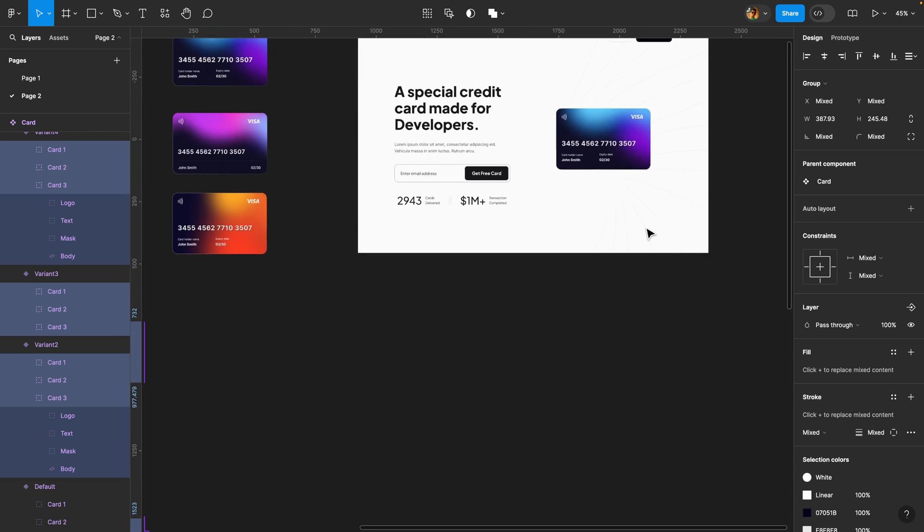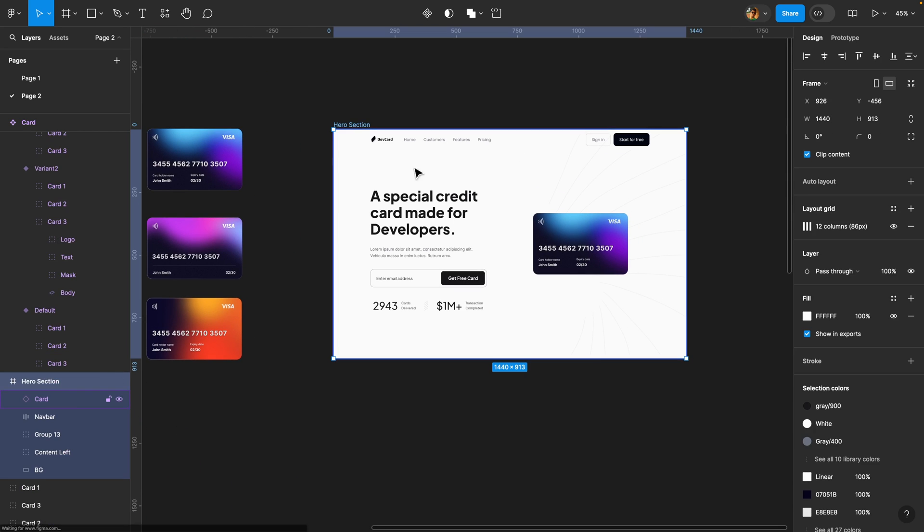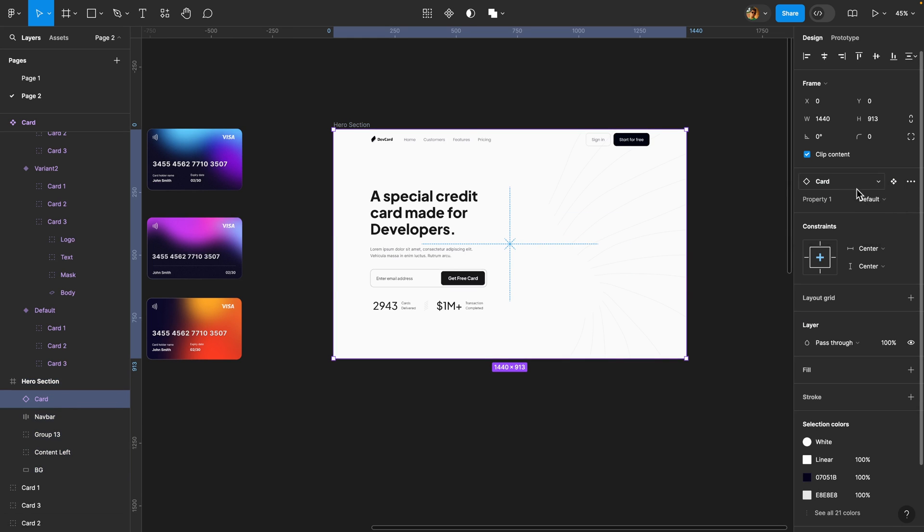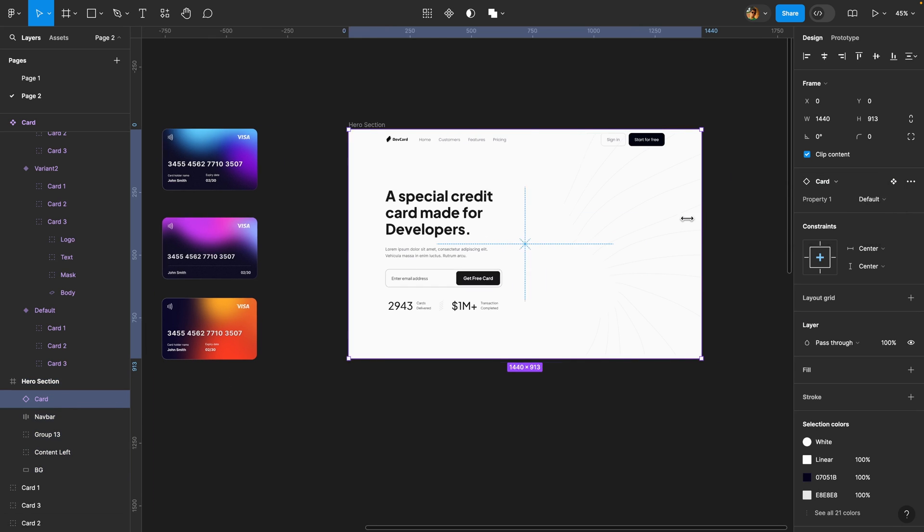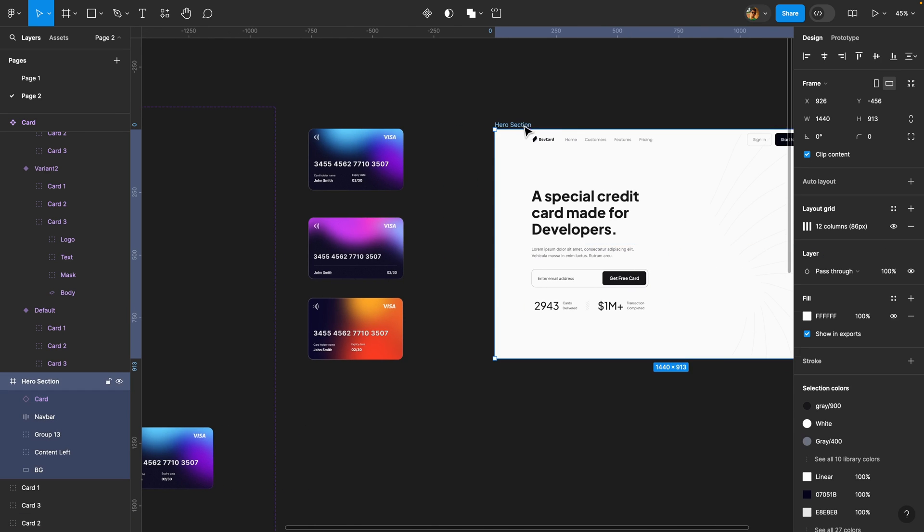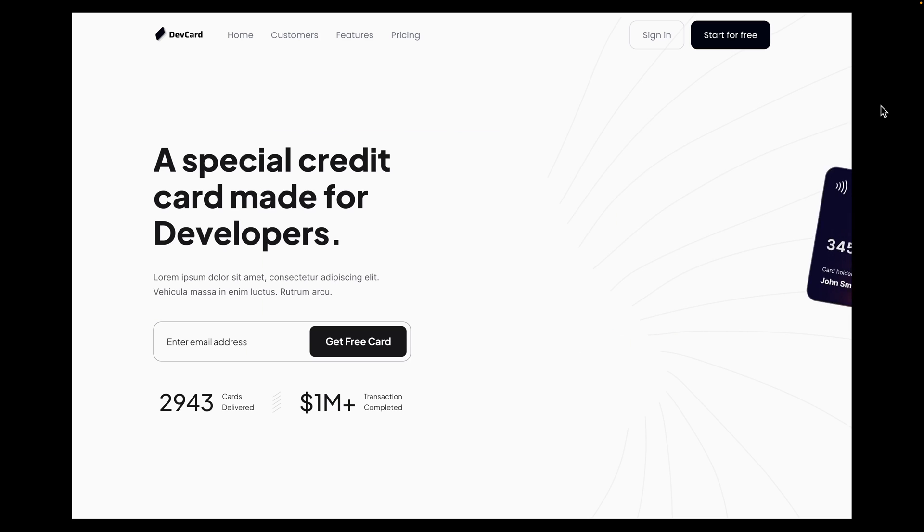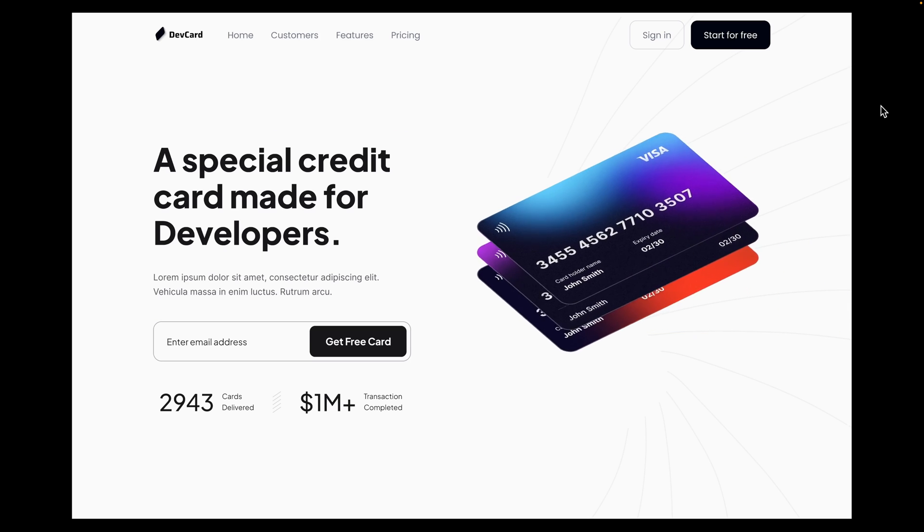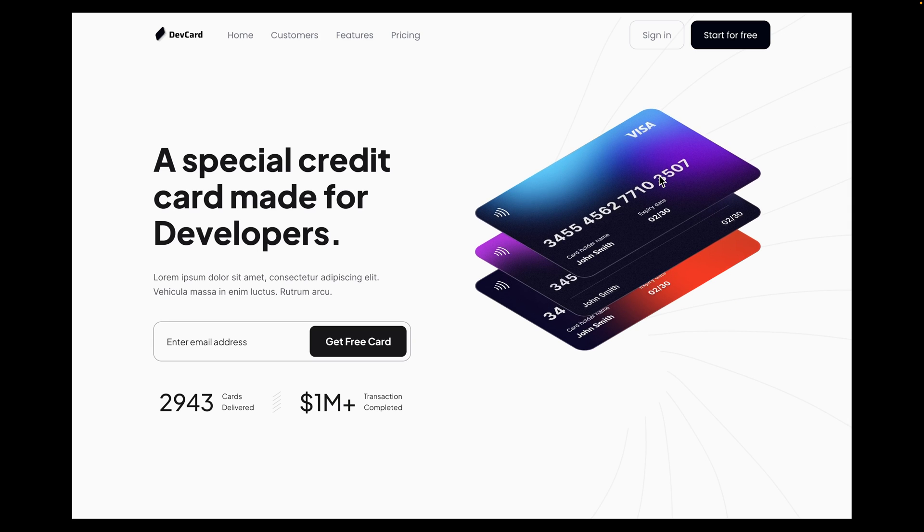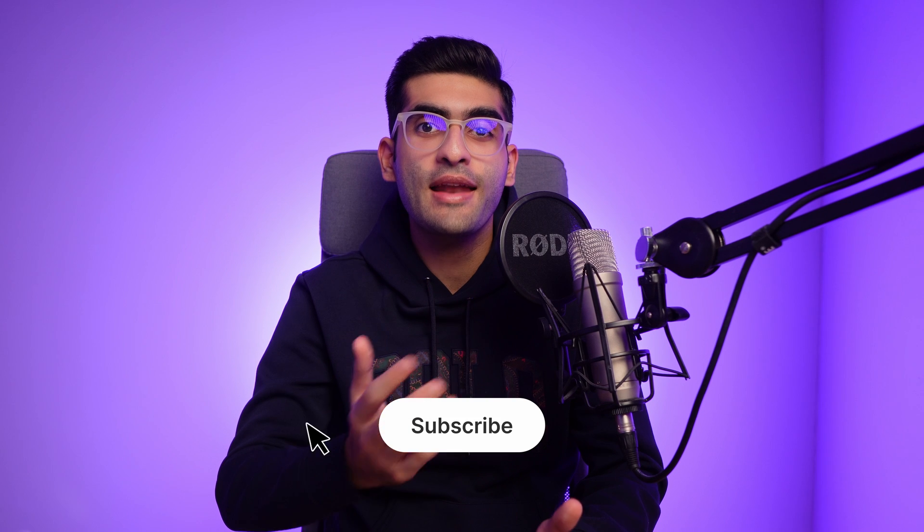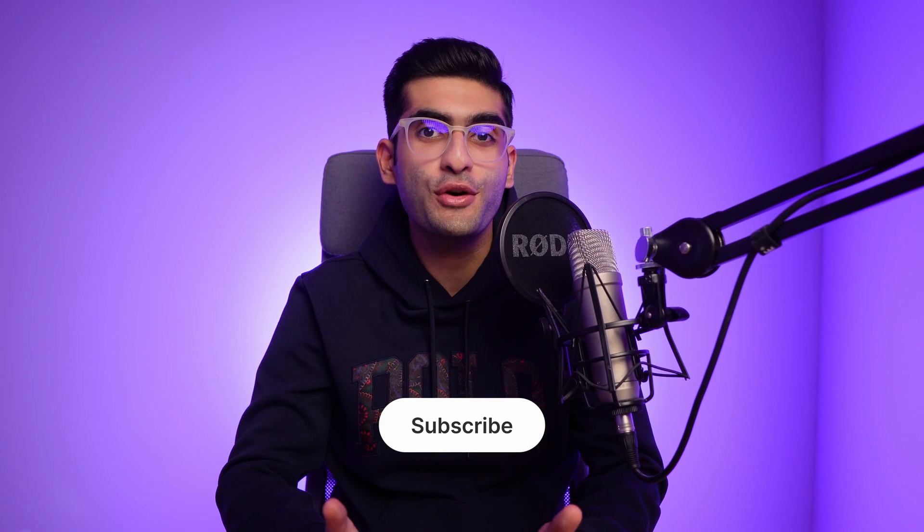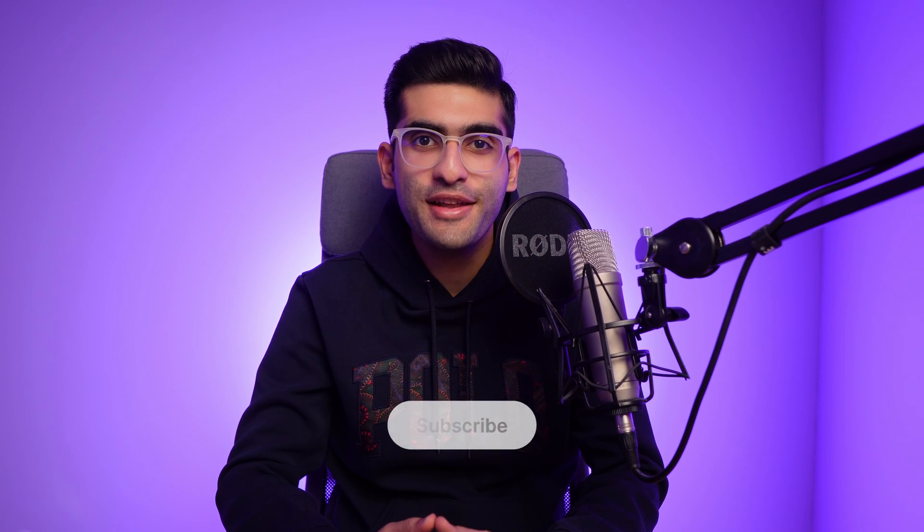Now let's preview it. I'm just going to select this card component, this one, set it back to the default variant. It's so important. Otherwise, you won't see this first animation. Select this hero section and just preview it. There we go. It worked just fine. Thank you so much for watching this video. If you found it helpful, please hit the like button and subscribe to my channel for more design tutorials. Have a great day and see you next time.